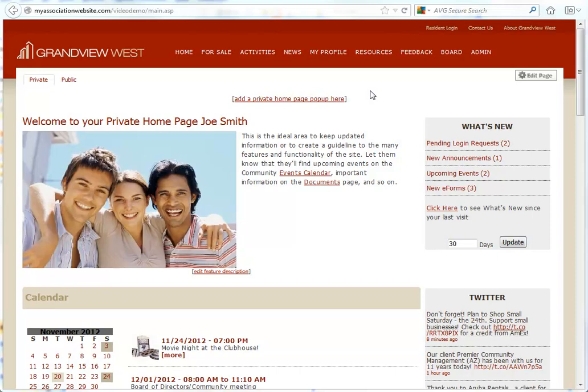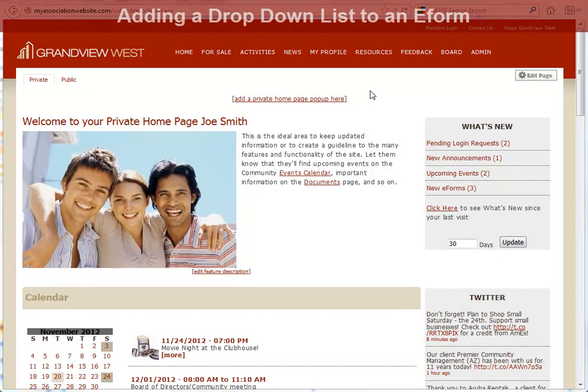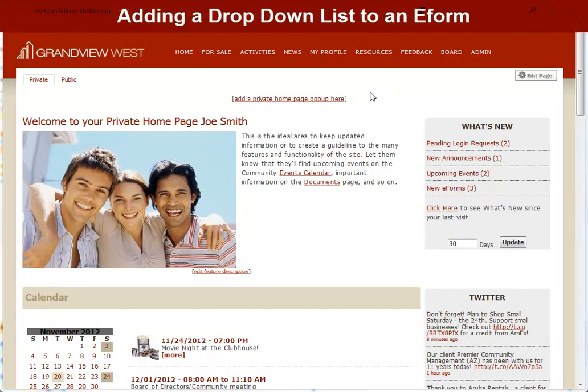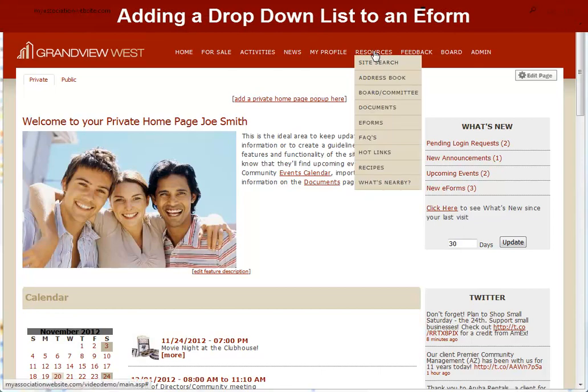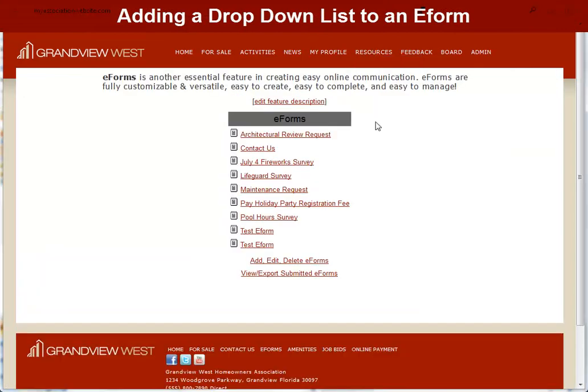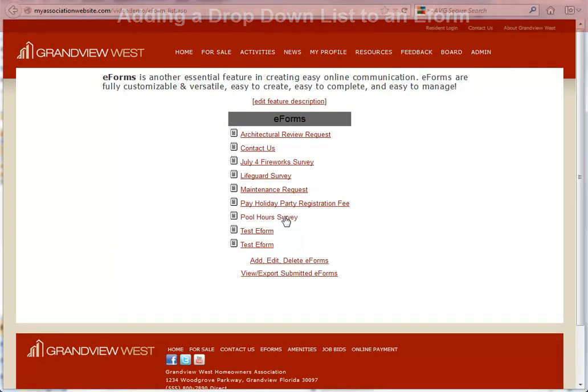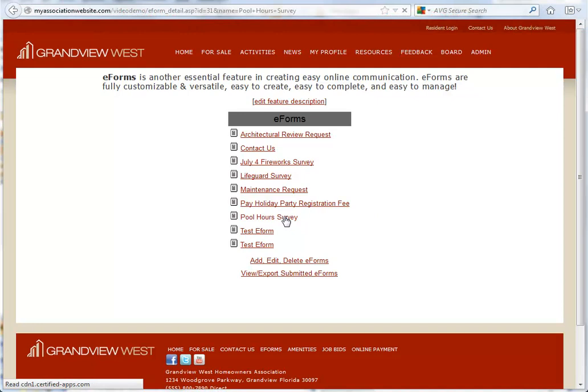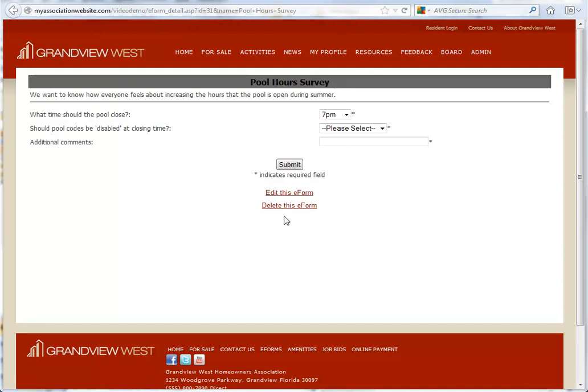Welcome to At HomeNet's Feature Support Series. In this video, we're going to add a drop-down list to an e-form. A drop-down list is a very useful tool, as it allows a person to see a list of choices but select only one.